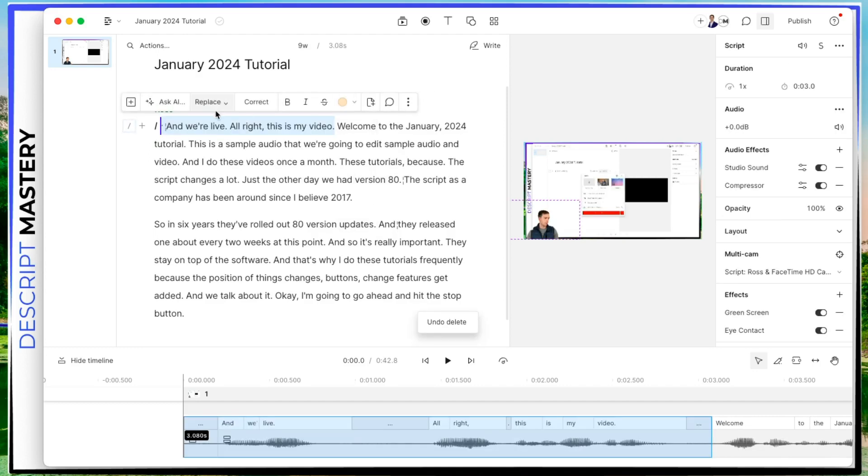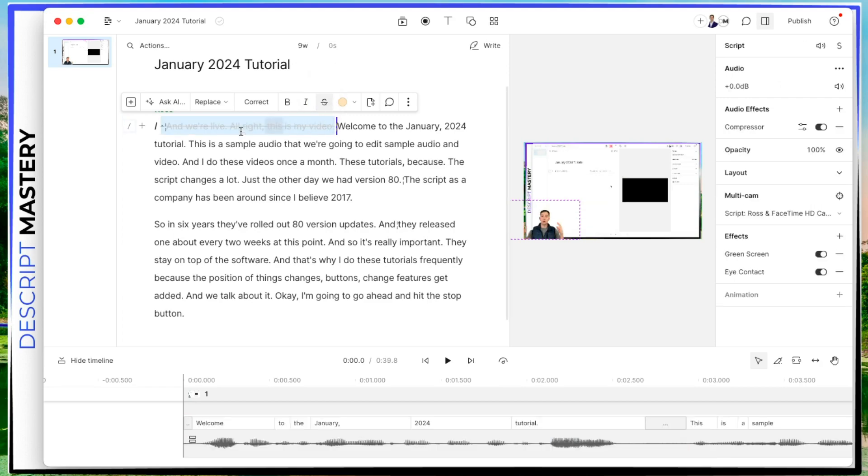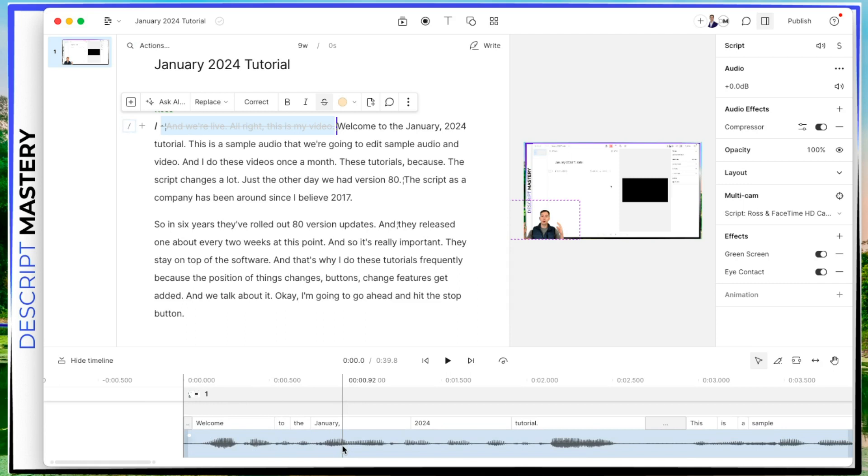And the better way to do it is instead of deleting, hit this ignore button. And ignore strikes it out. But it keeps it on your transcript on your transcript. So you're aware that it's there. But it gets rid of it on the timeline. So it's no longer in my video. Now the reason that this is a recommended workflow is because it maintains my awareness that it's there. I can bring it back if I want.